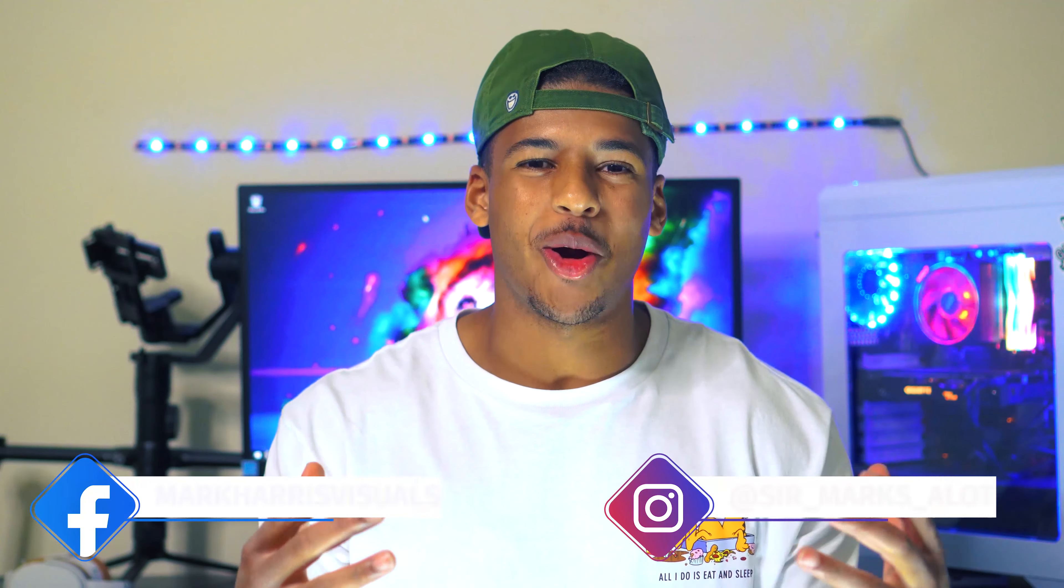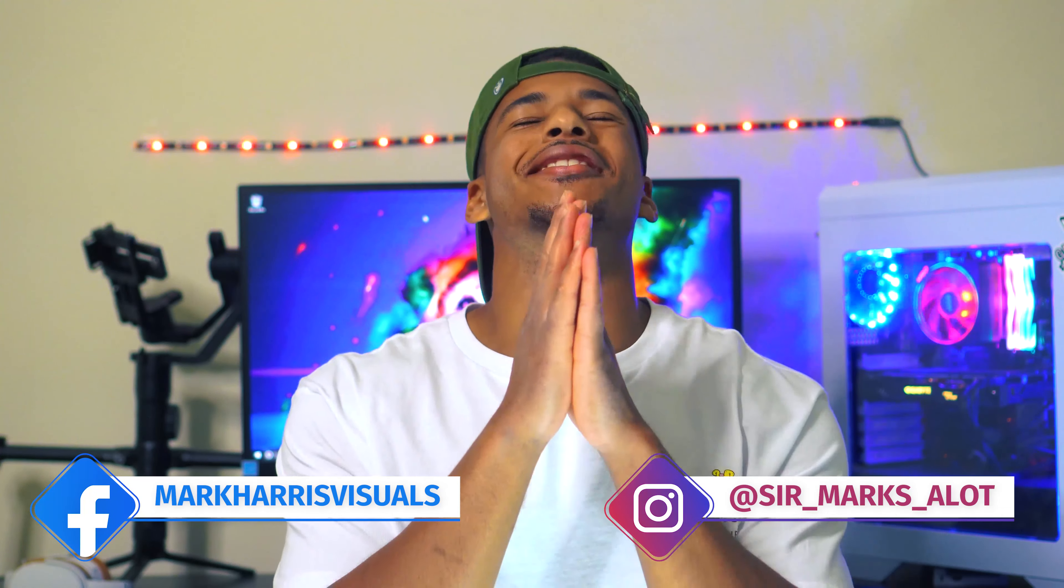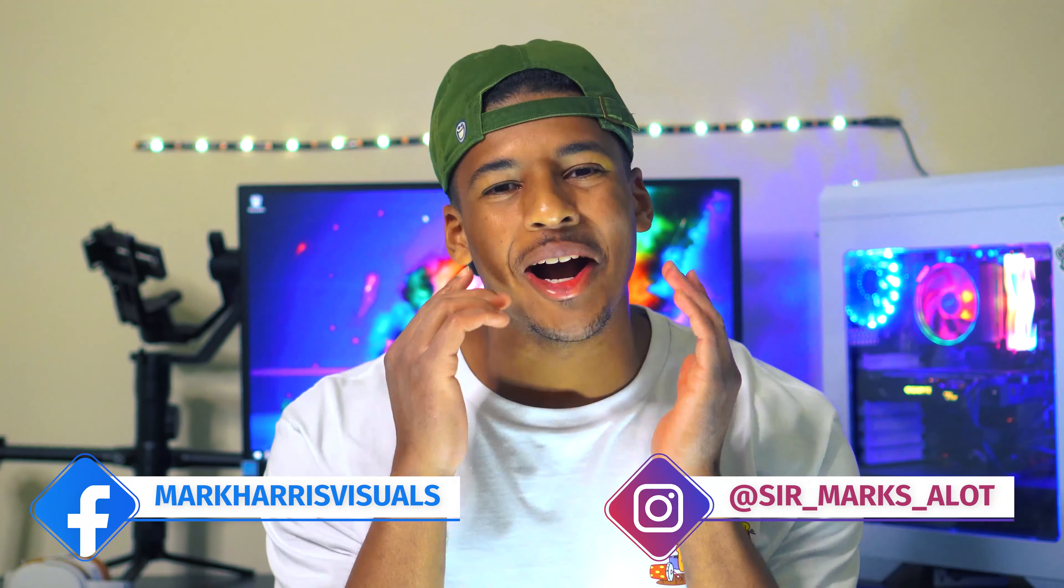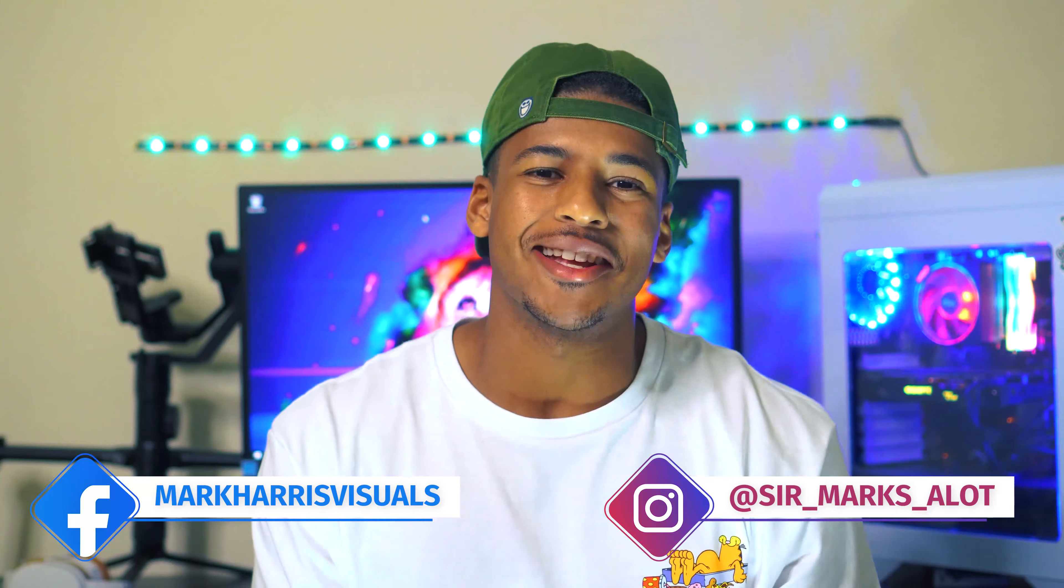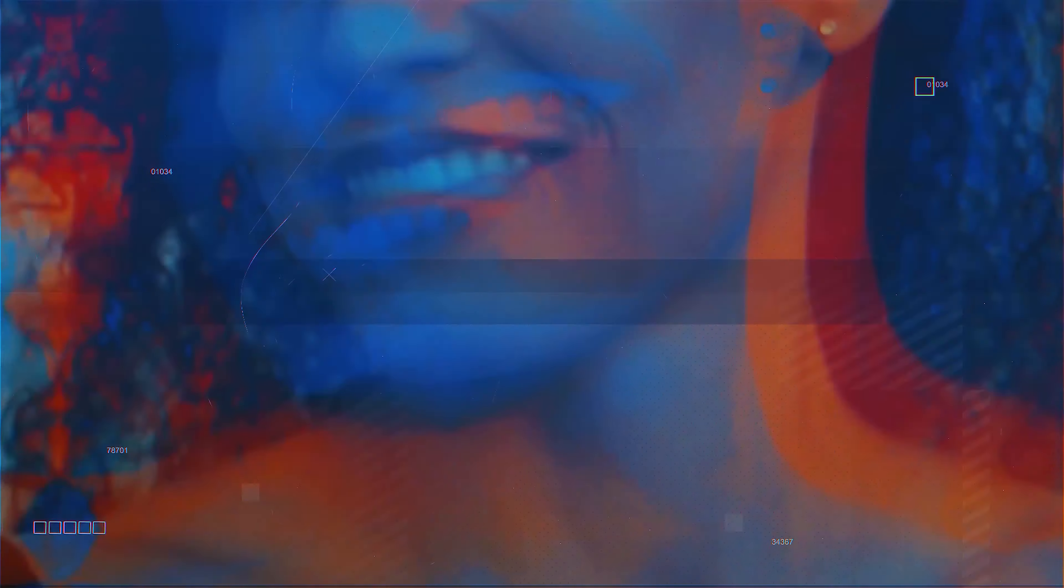What's going on content creators, Mark Harris from Mark Harris Visuals here. Today I'll be showing you guys how to add text in Premiere Pro CC 2019. Cue the intro.